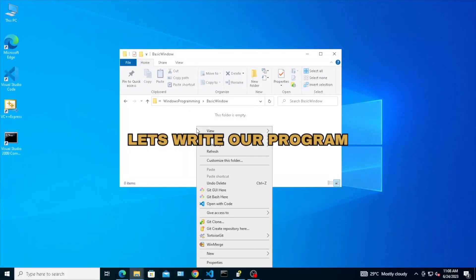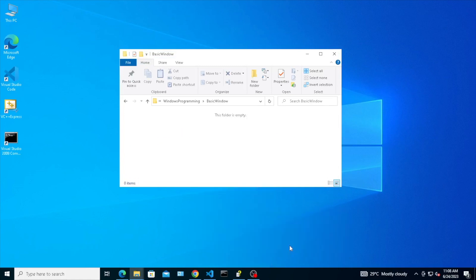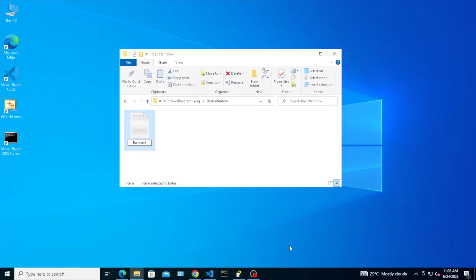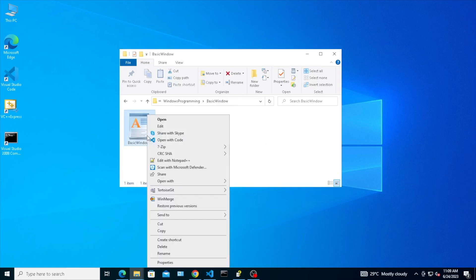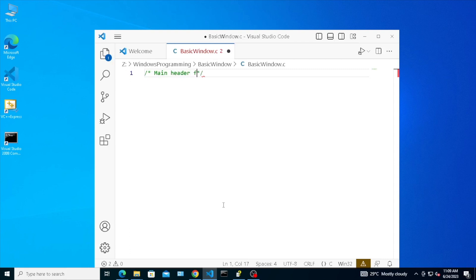Let's write our program. Add windows header file.